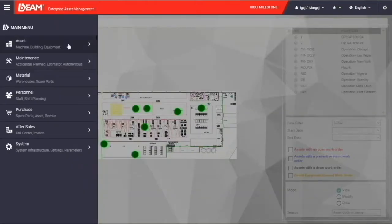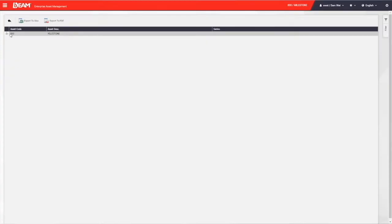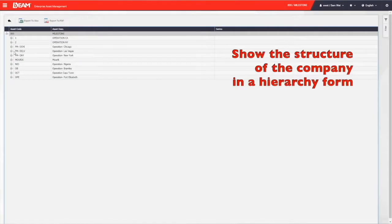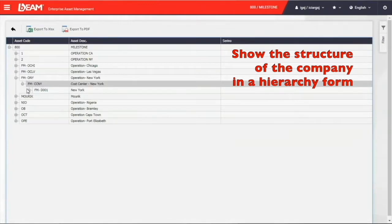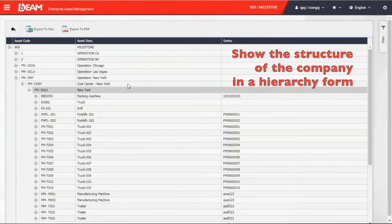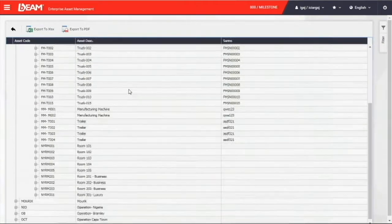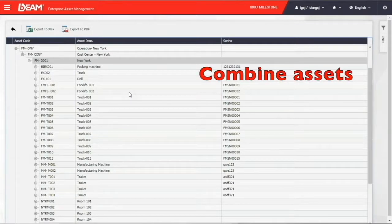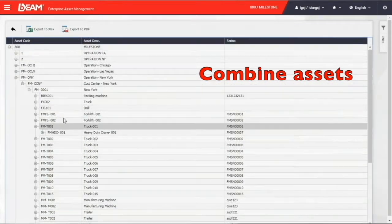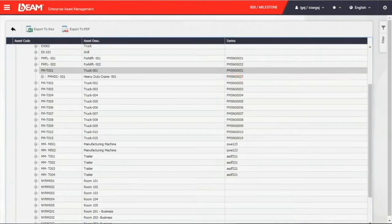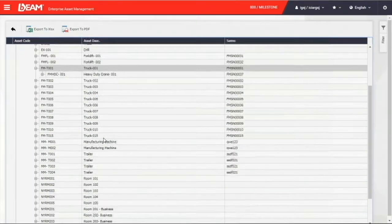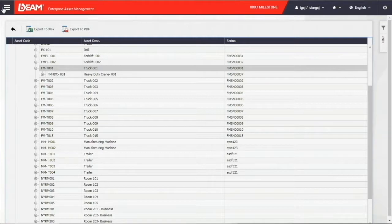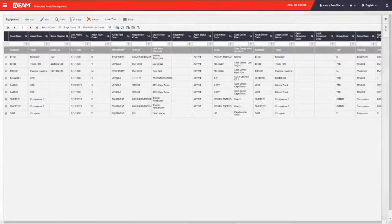What I am showing you now is the asset tree. You can see the structure of your company here in a hierarchy form. You will have a better idea of how the assets are arranged in different locations. You can also find the asset line in this asset tree, saying you want to put the truck and heavy-duty crane together to perform a task. You can define the main asset and the dependent asset.